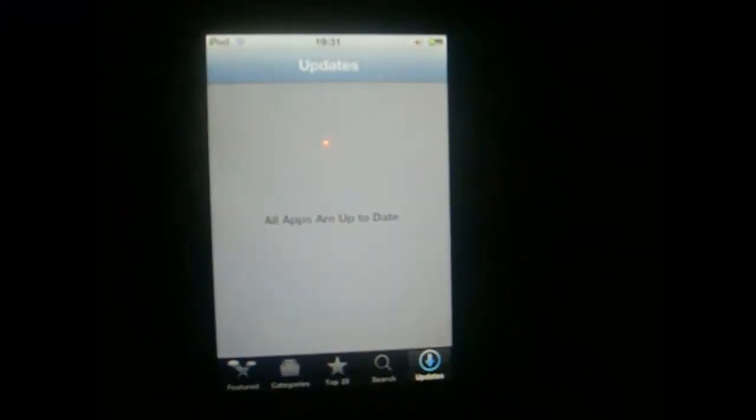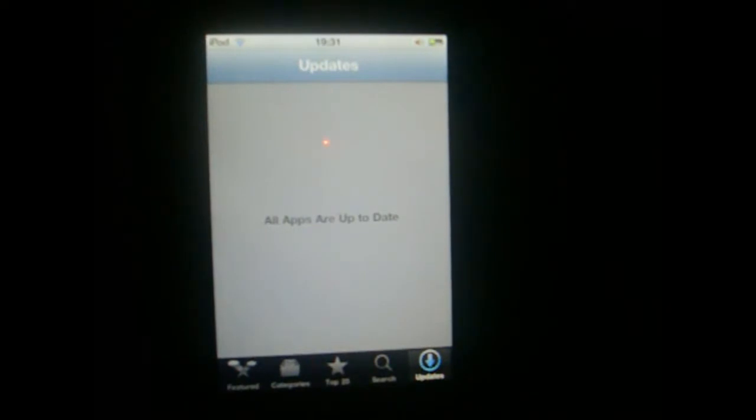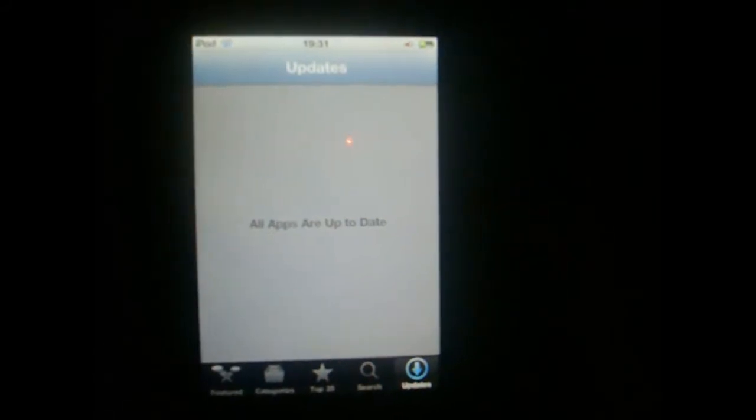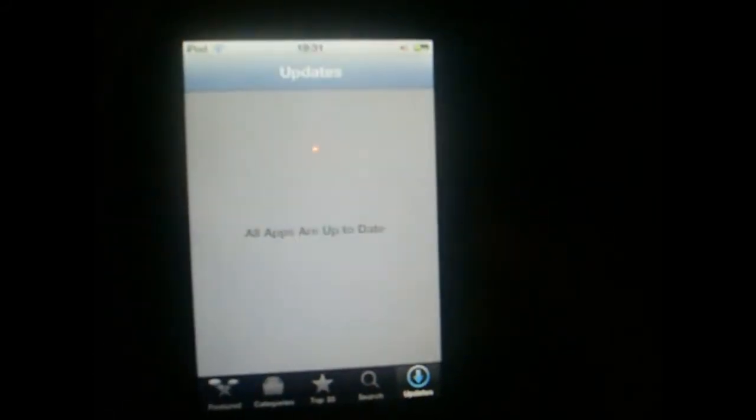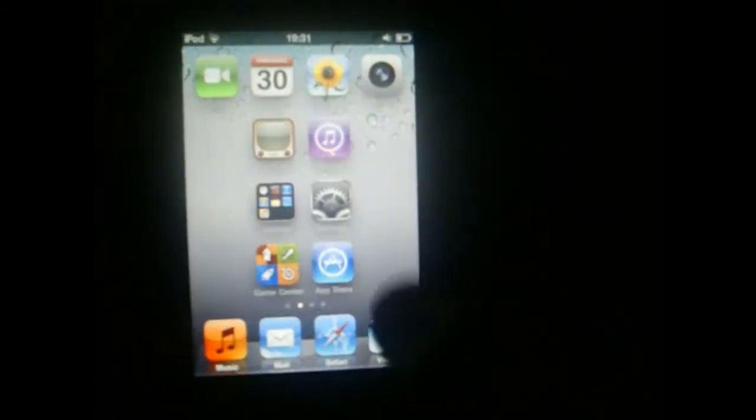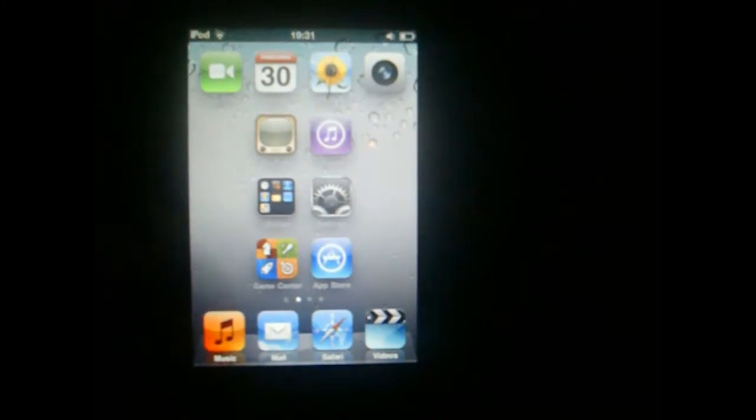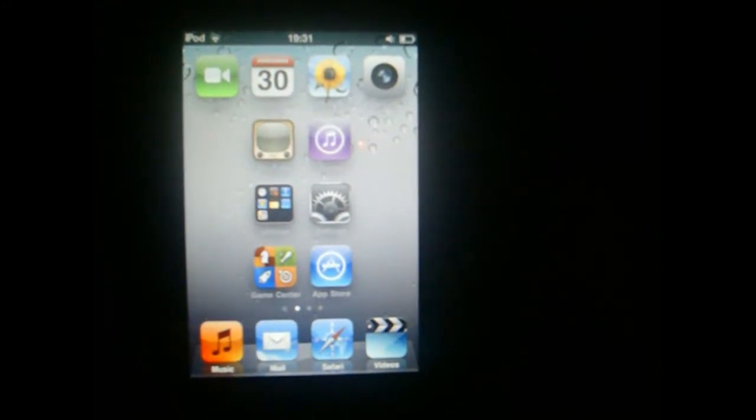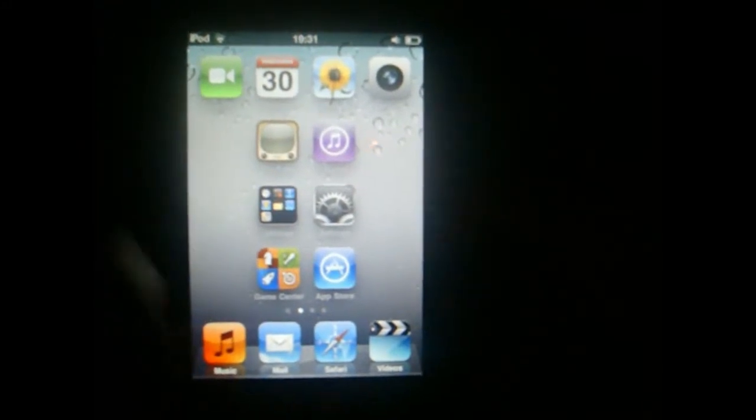And you see there are no more apps to update. So it's a really cool trick because sometimes it gets a little bit annoying to see all those updates. And if you want to see all these updates again...